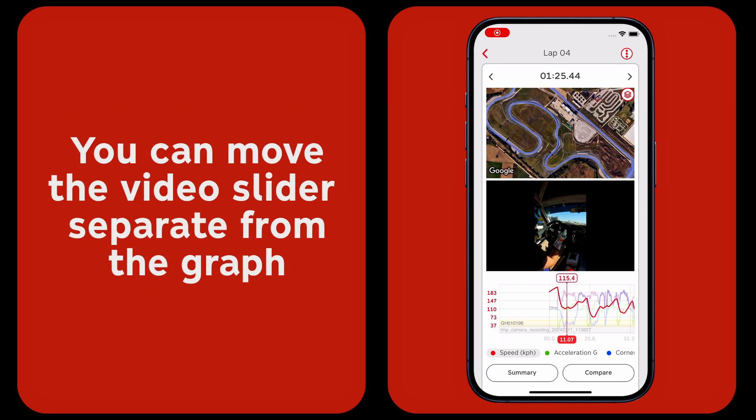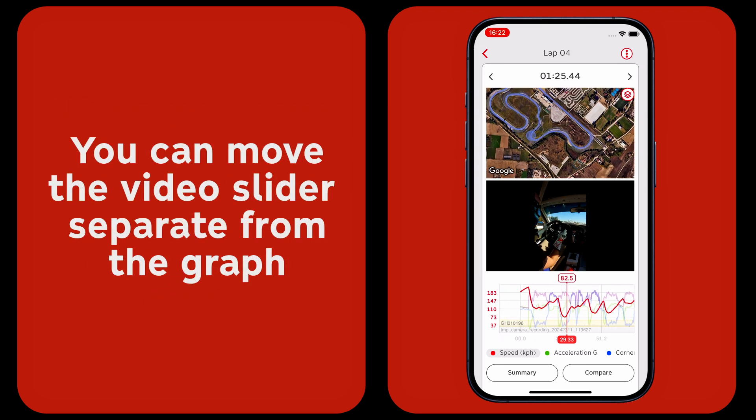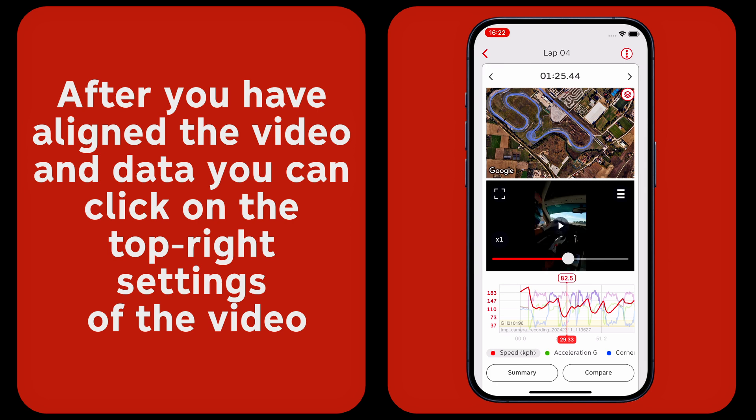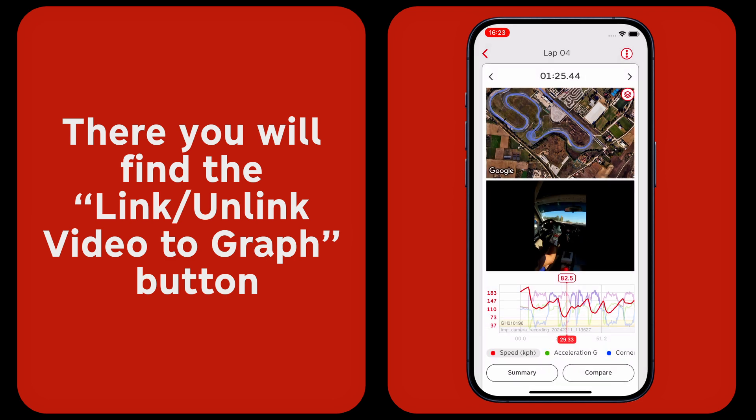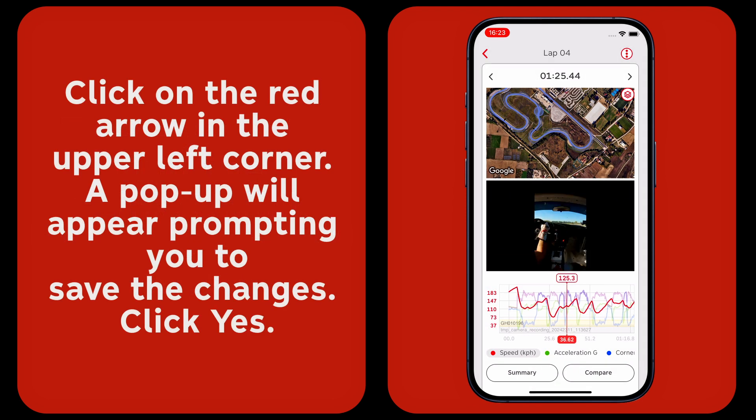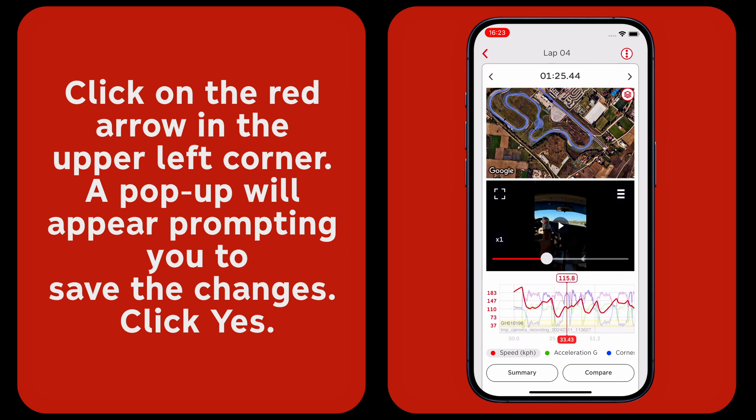After you have aligned the video and data, you can click on the top right settings of the video. There you will find the link unlink video to graph button. Click on the red arrow in the upper left corner and a pop-up will appear prompting you to save the changes.